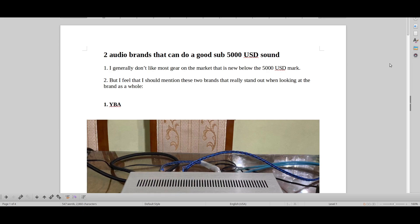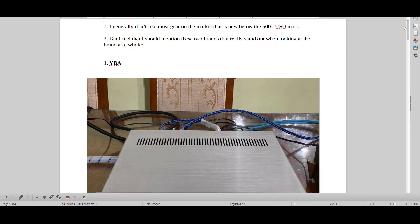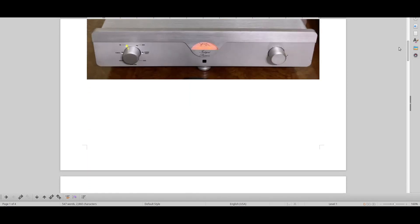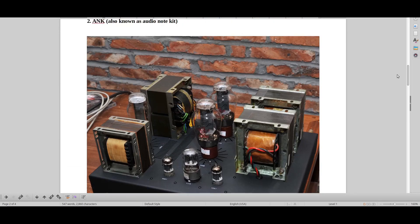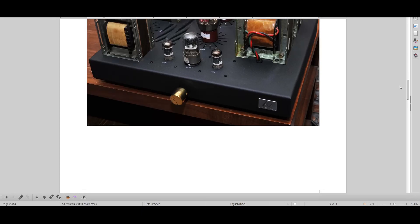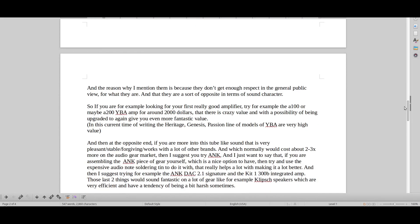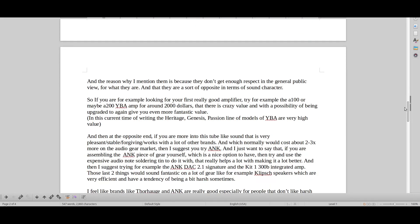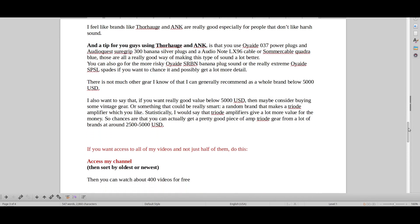Welcome to Real Hi-Fi Help. We have two audio brands that can do a good sub $5,000 sound. You can just mute me if you want to and go through the text. I wrote a little text about these two brands. They're unusually good compared to the standard of the market. I think you've got some really good value there with YBA and ANK audio note kits. That's basically just the message of this video.